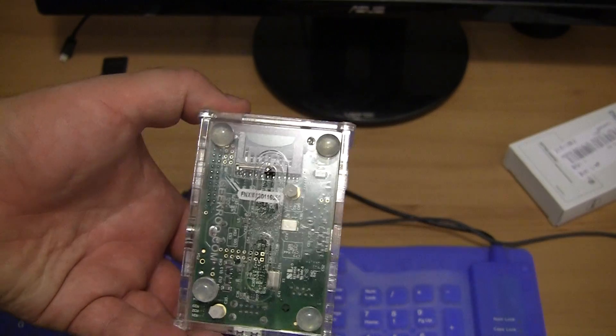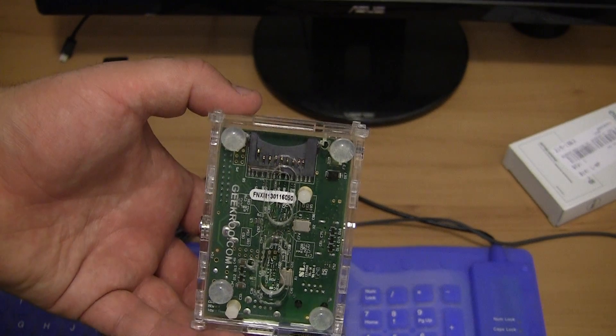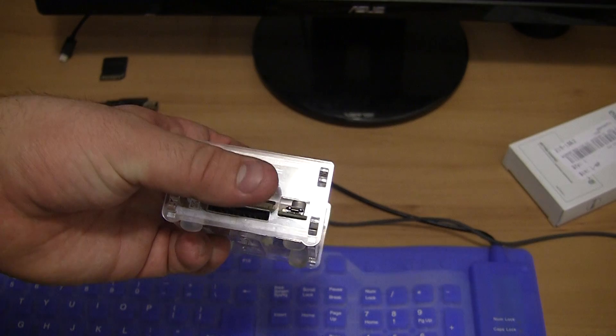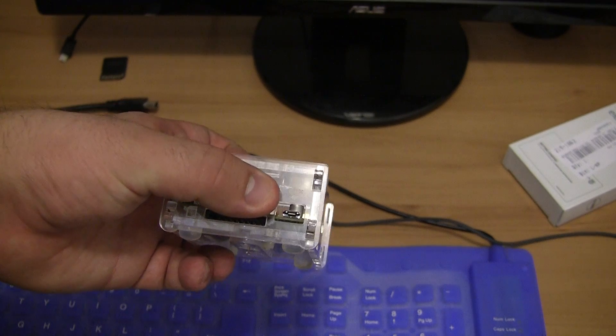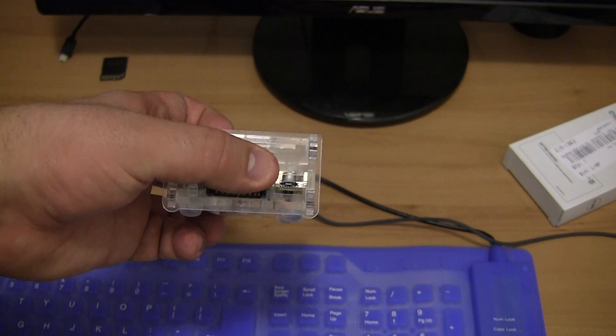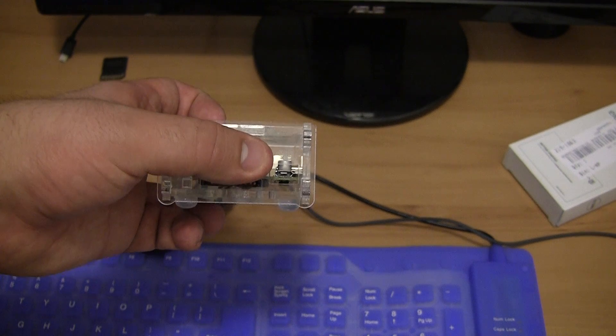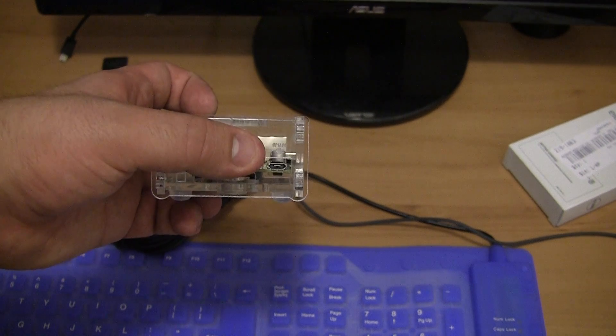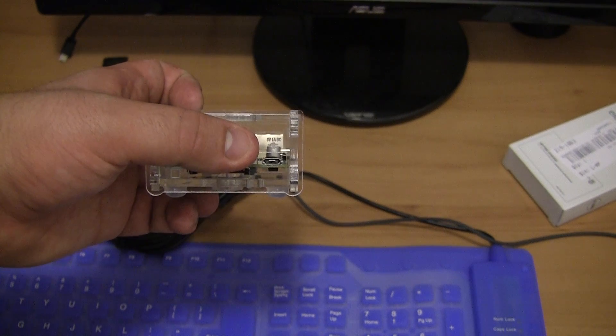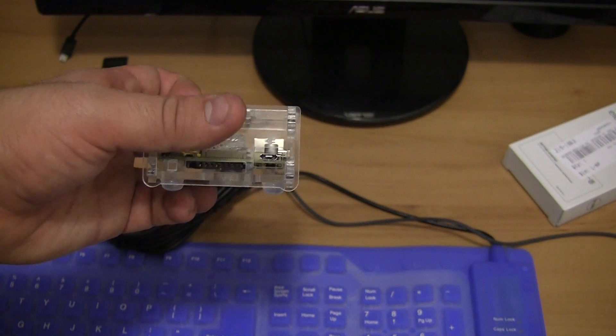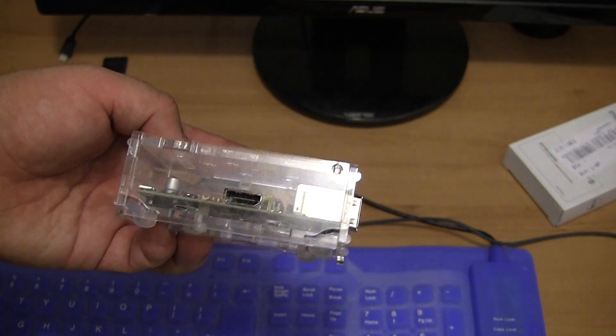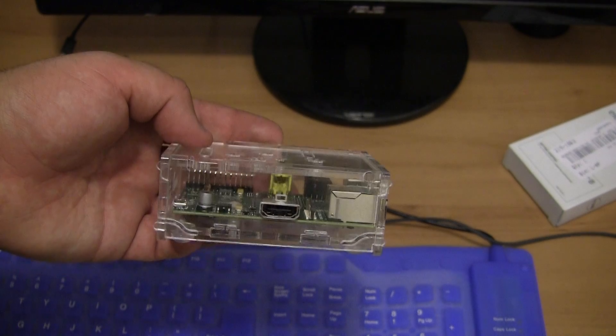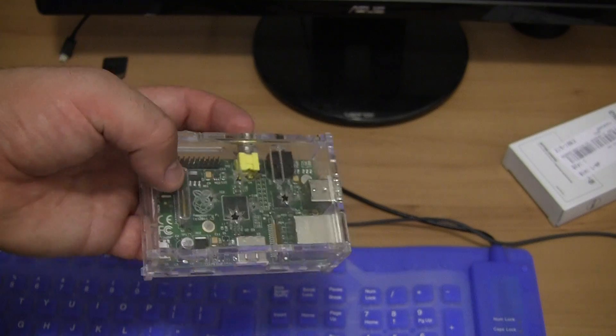On this side you basically insert the micro SD card there. I'm not sure whether or not you can see it. It takes a standard micro SD card. And there is the micro USB charging port. So you can basically power this device using any micro USB charger. Most mobile phones take micro USB chargers these days. And on this side we have the HDMI out.